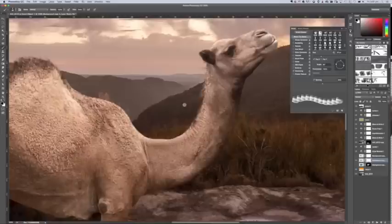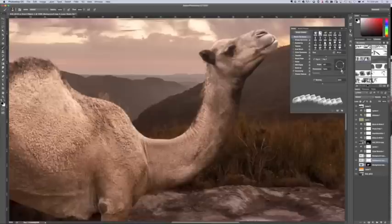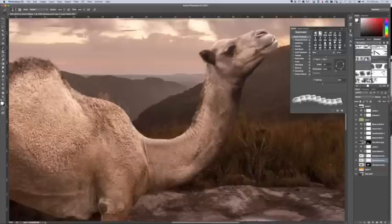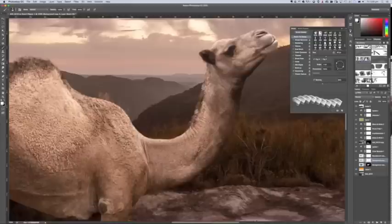But I want to bring some back. See, I've taken too much of the hair away. So what I will then do is turn it around, press X, and paint in where I want it. And that brings the hair back. So that's a very cool way of cutting around hair.